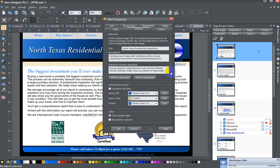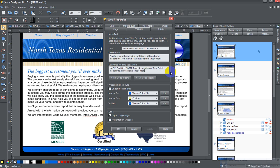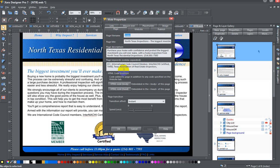'house inspector,' 'International Code Council member,' 'NACHI certified,' 'TAREI,' which is the Texas Association of Real Estate Inspectors, 'professional inspection'—things that make sense for the website. So once you fill those in, again, you can press Apply and those go for the website. And for the page, you have page keywords; website keywords are default for any web page that doesn't have them.